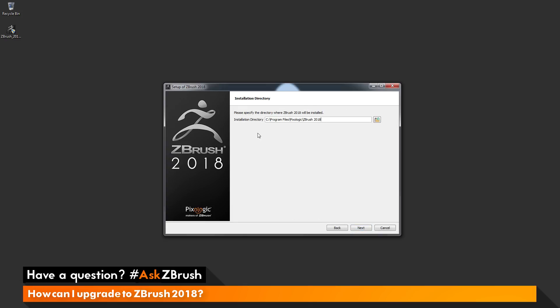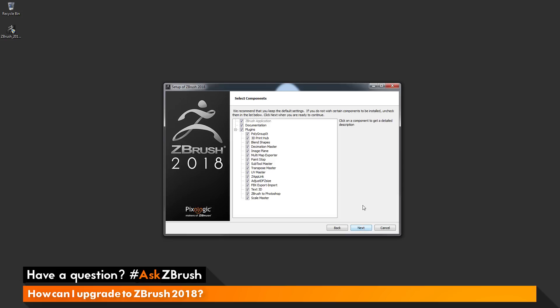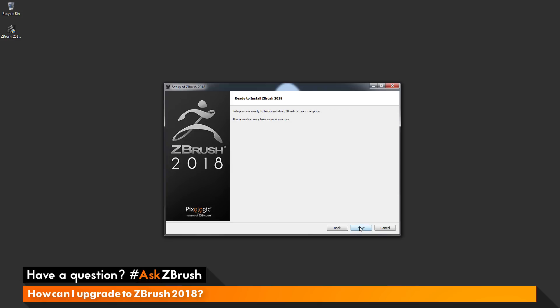This will bring up the setup window and walk you through the installation of ZBrush 2018. Click Next, read the end license agreement, accept it, and click Next again. On the next page you'll be able to choose where you would like ZBrush installed — I'm just going to use the default directory and click Next. You can also select which components to install, such as documentation and plugins. For the default installation I'll keep all of these checked and click Next.